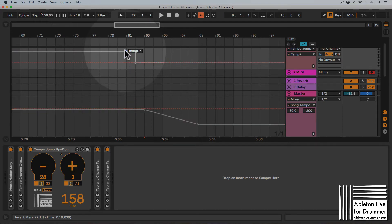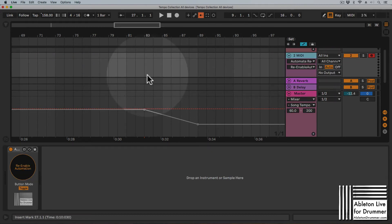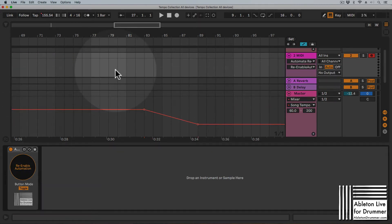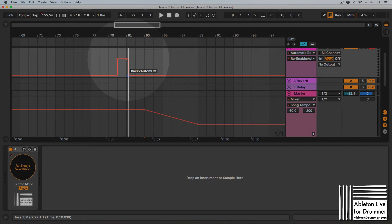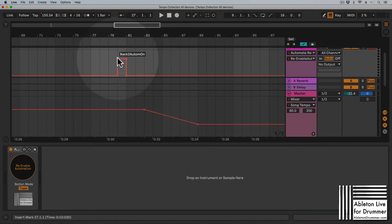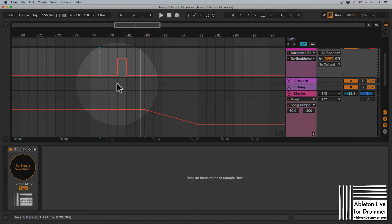I need to go to this track — this is the automation I want to access. I'm triggering the re-enable automation button on, and then triggering it off again, so this way it's turned on and then off right here in the arrangement.